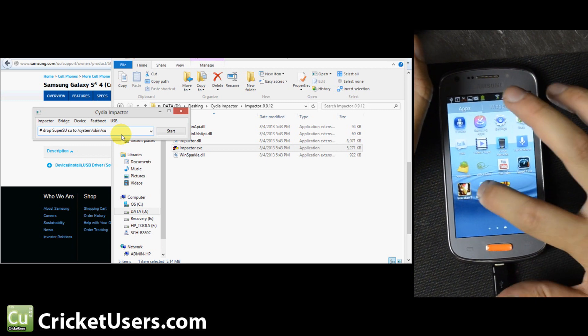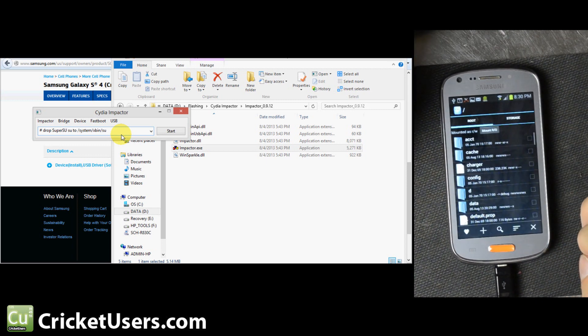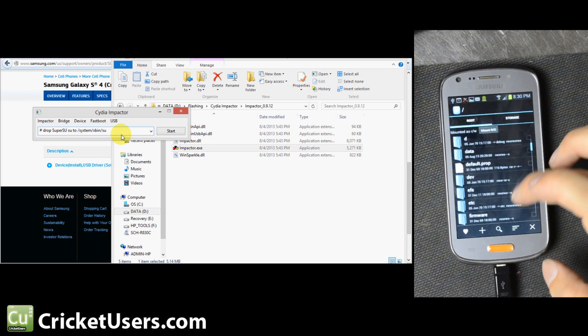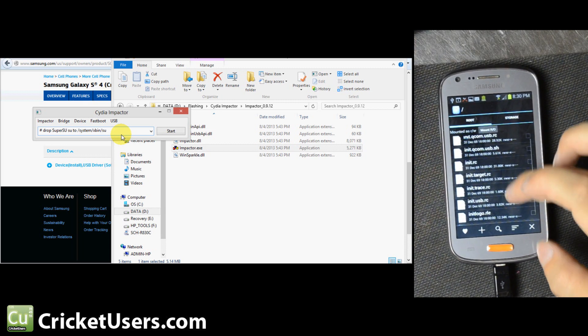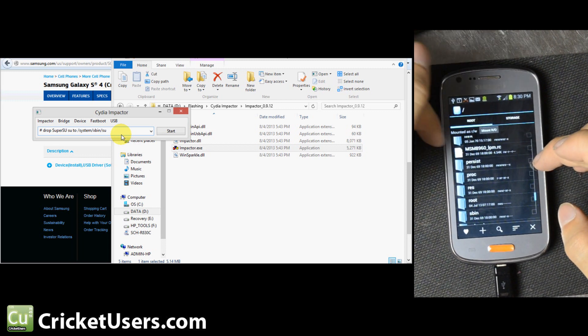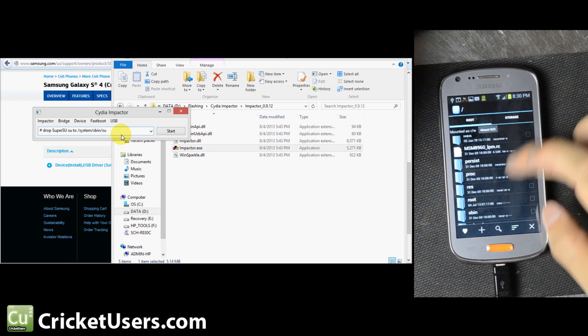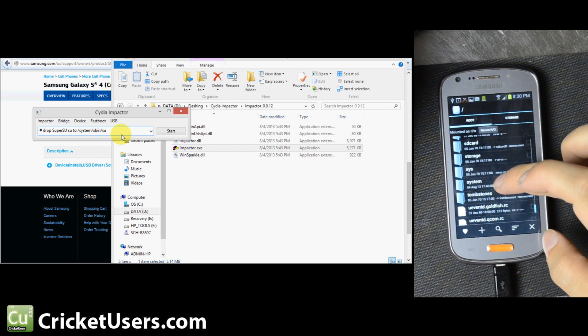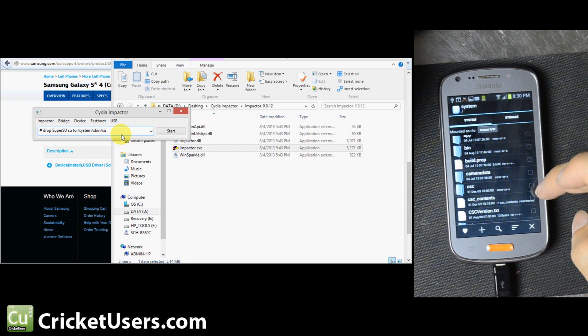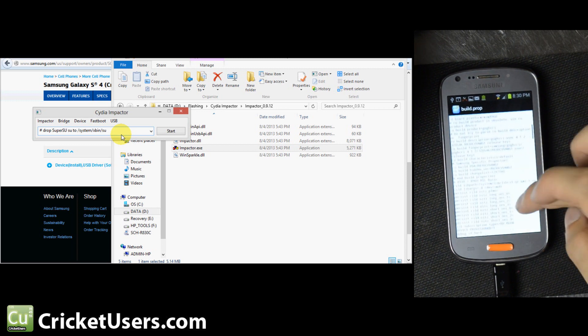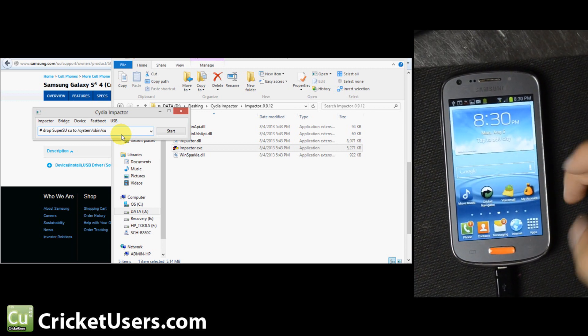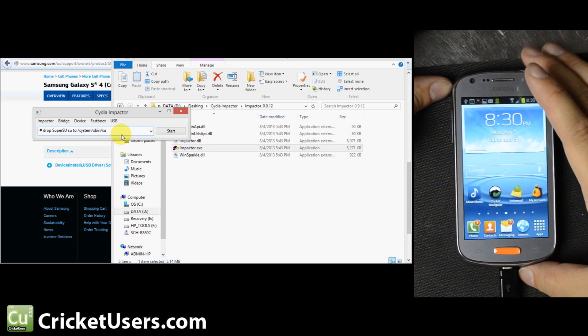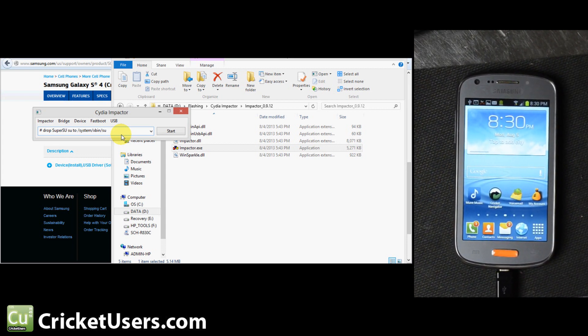I've already installed it. I've already rebooted it prior to this video. So you can see I have the folder mounted as read-write, which usually requires root to do that. You can see the build prop right here. You can access system files and be able to use Titanium Backup and any other programs that require root access.